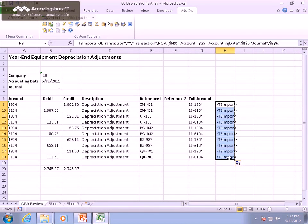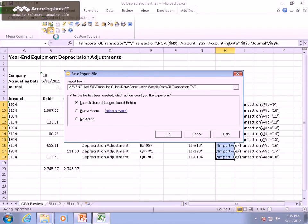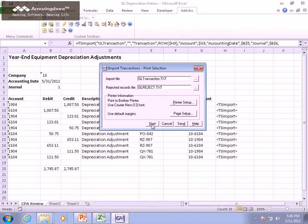Finally, we'll save the import-enabled version of the workbook and now we're ready to begin using it. Now with just a click of a button, we can create an import file and import the information into General Ledger.